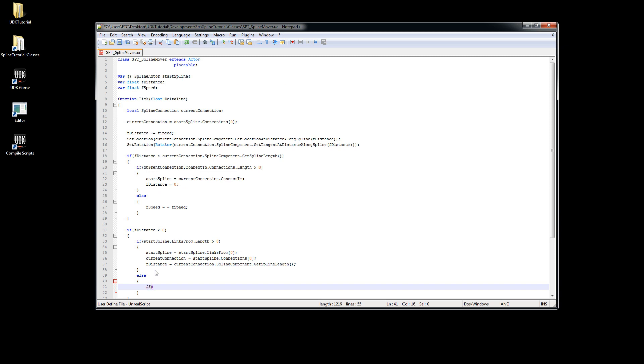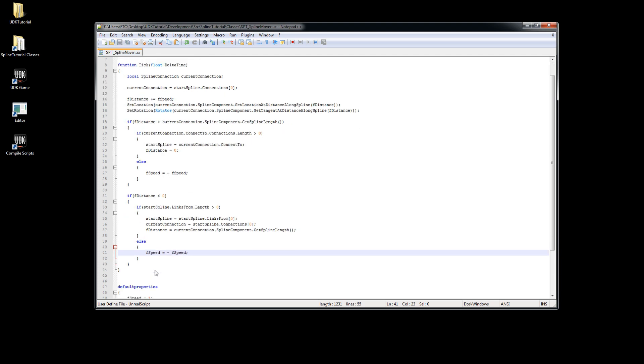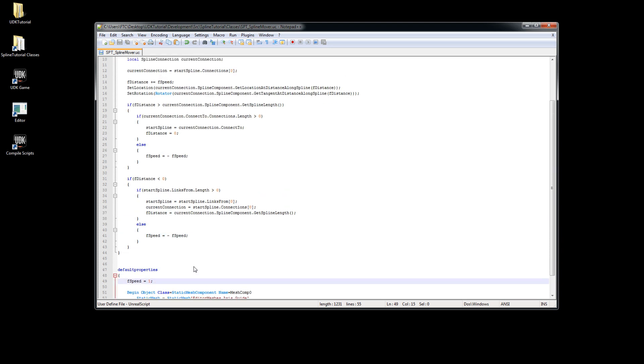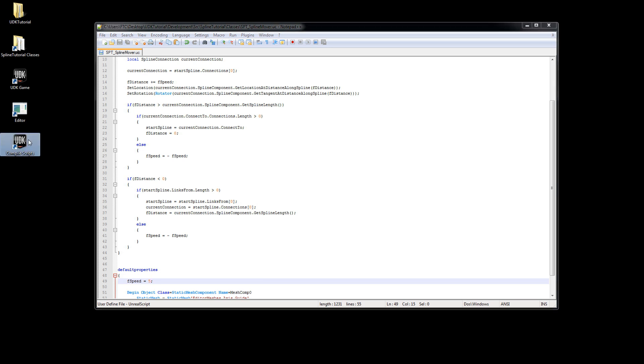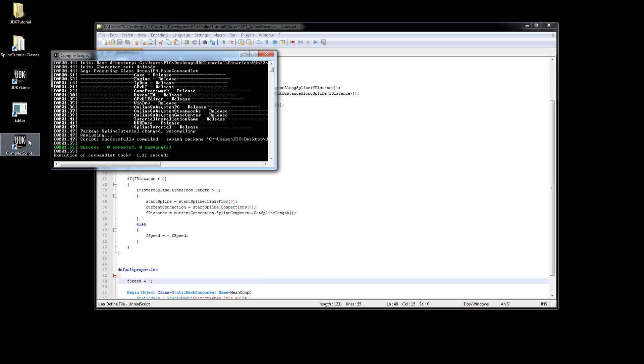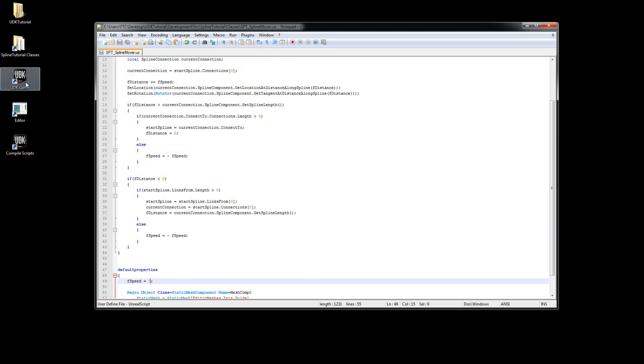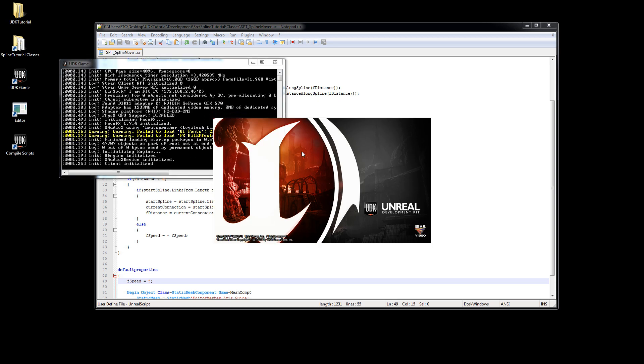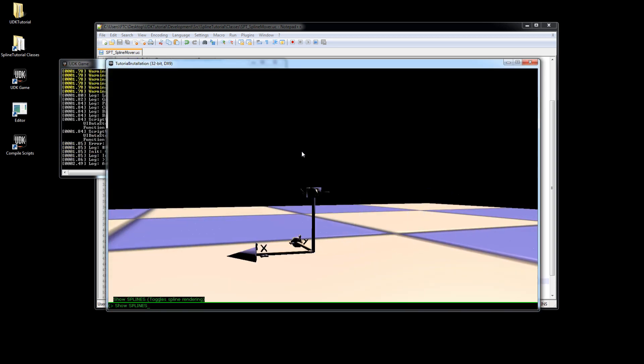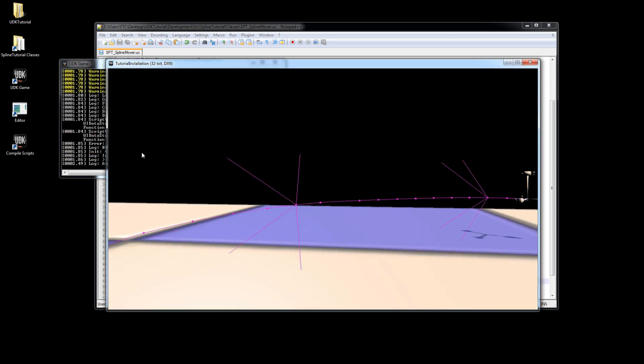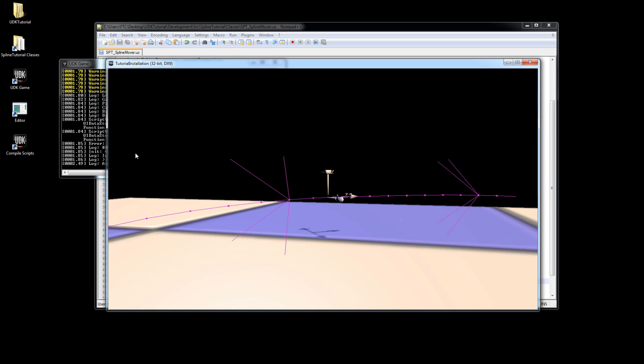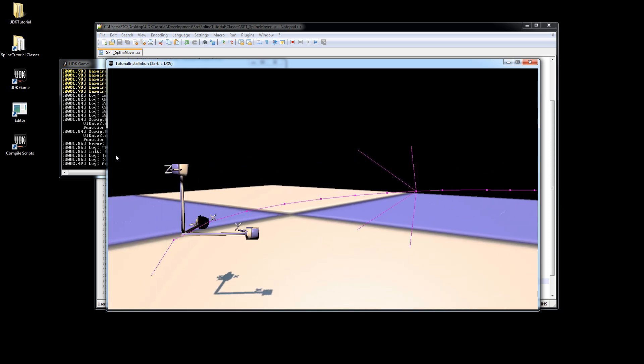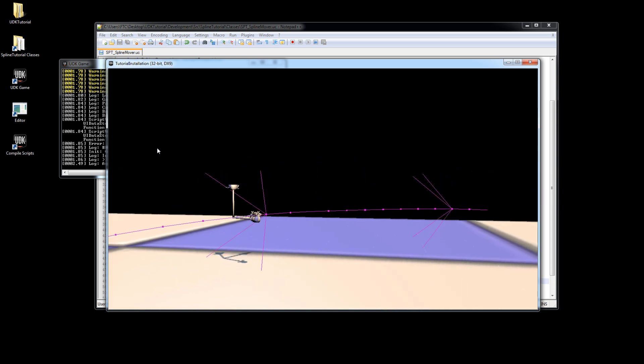Before I test it I'll just increase the speed otherwise it would be a bit boring to watch. And our mover will now bounce between the first and the last spline actor.